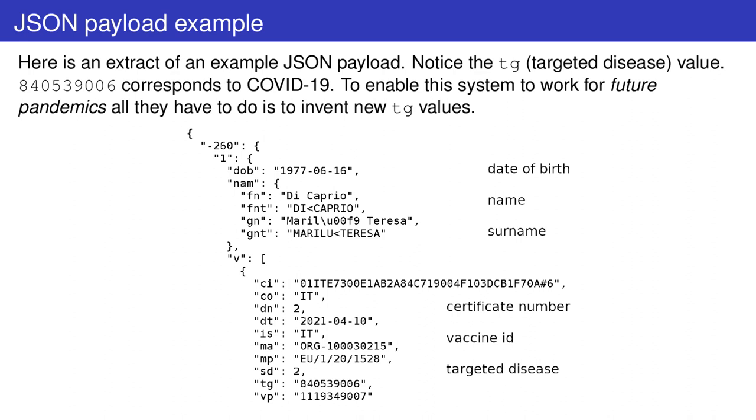This last variable is very important. It means that the people who designed this system probably had in mind to extend it sometime in the future. If that was not the case, then why set COVID-19 with a specific code?